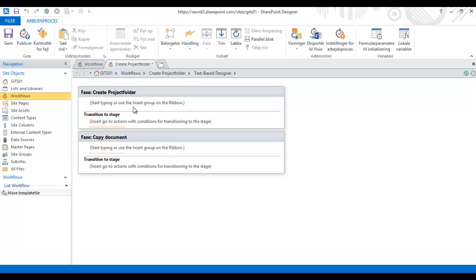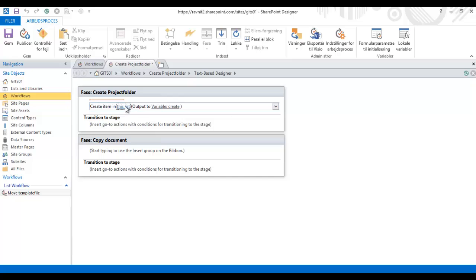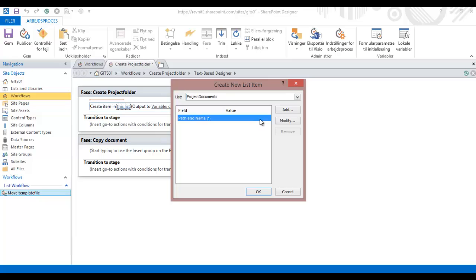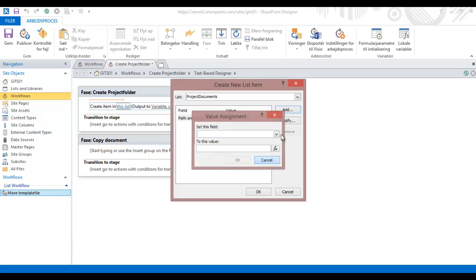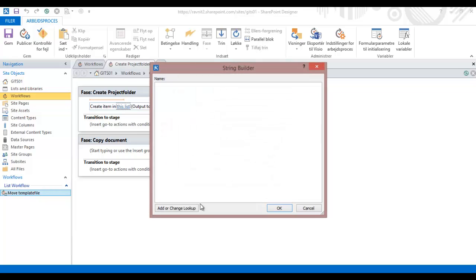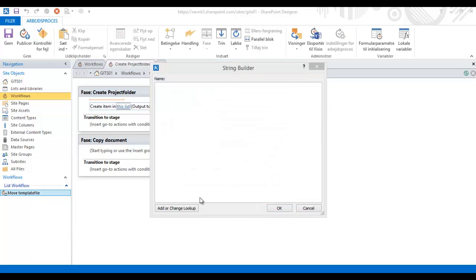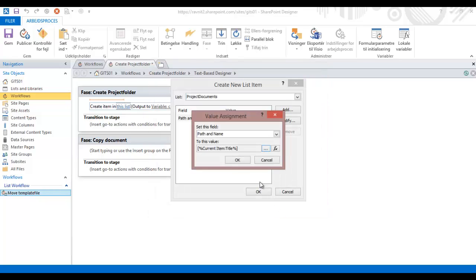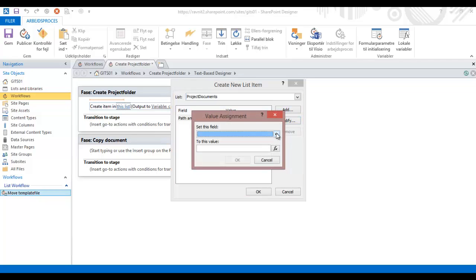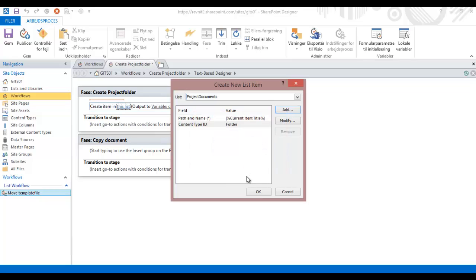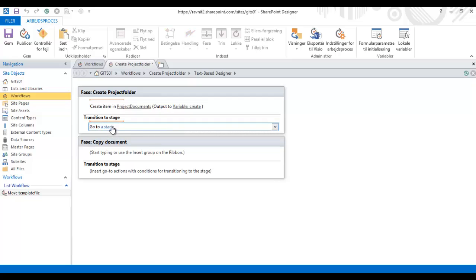I'm having two phases: one for creating the project folder and one for copying the document. First, I'm going to create the item in the project documents library. I'm modifying the path and name and setting that to the current item and the title of the current item. Very important: the content type ID needs to be a folder, otherwise this won't work.